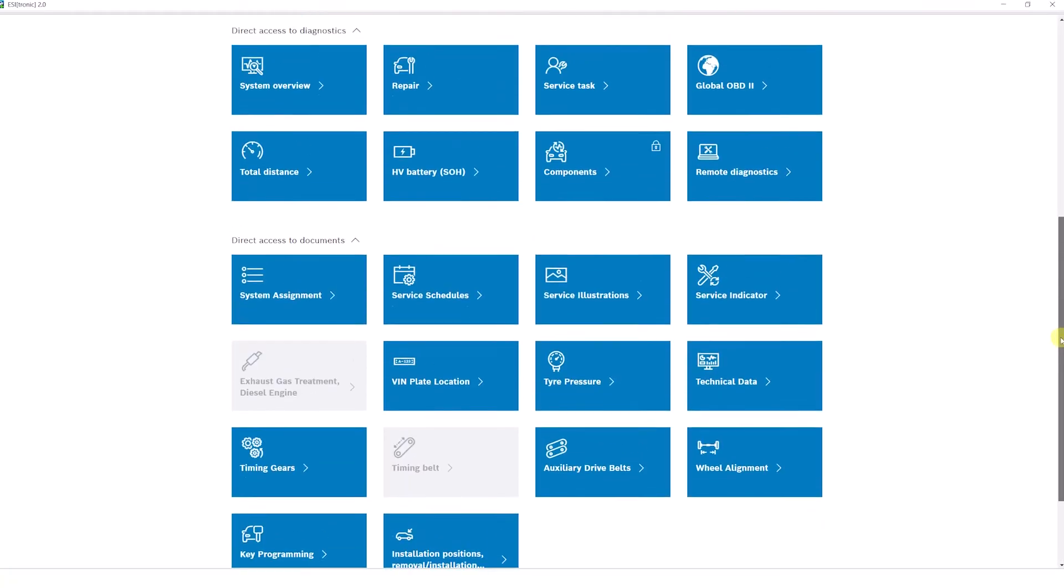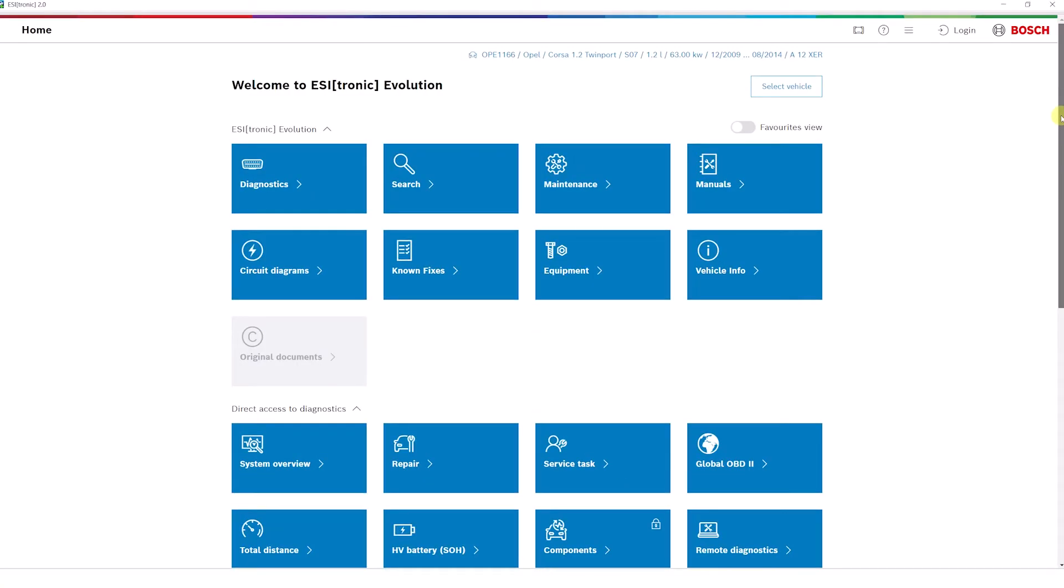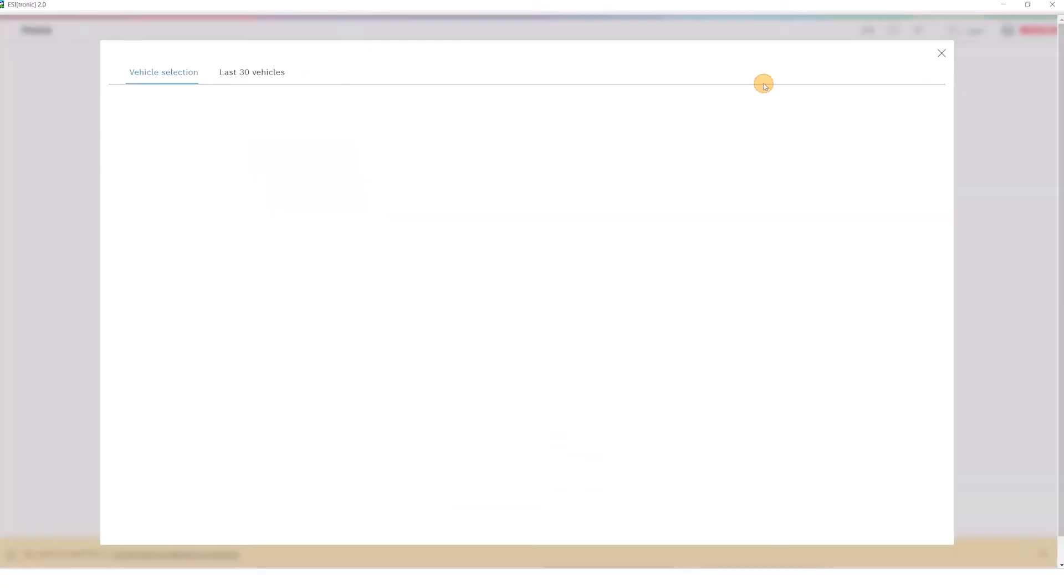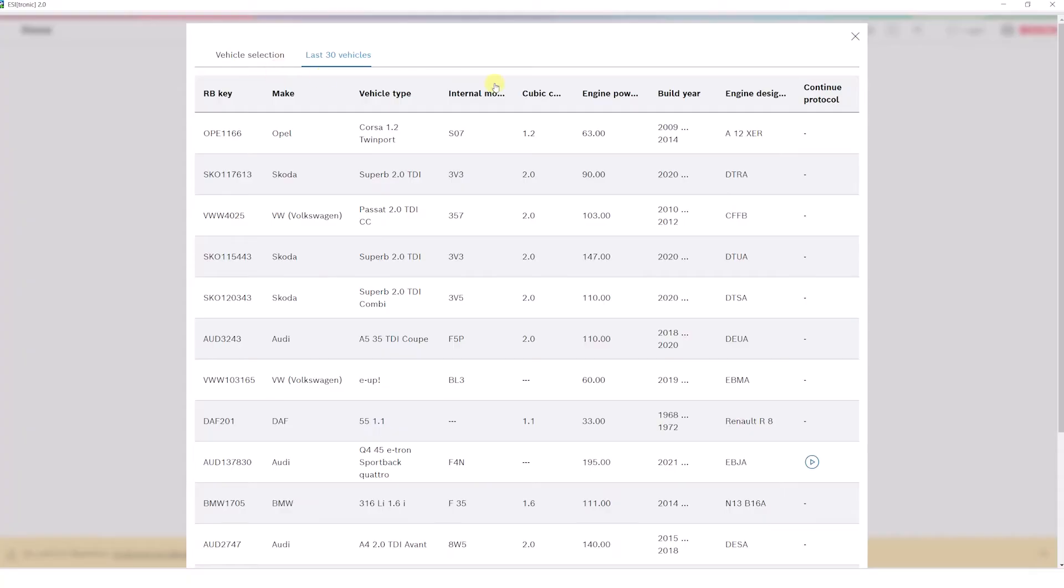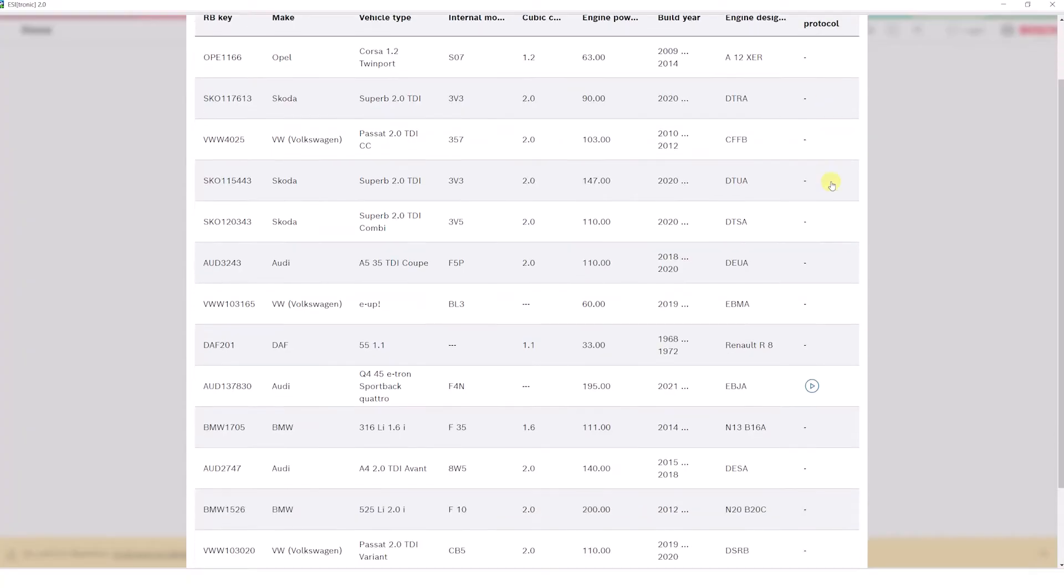However, the new vehicle identification also offers the option of selecting a vehicle directly from the last 30 vehicles processed.